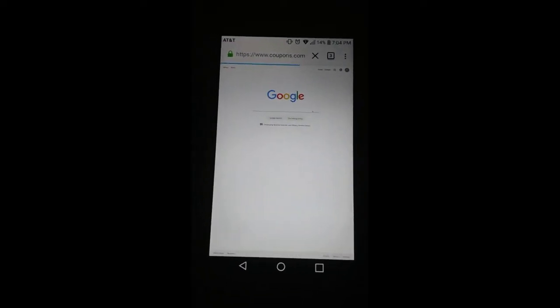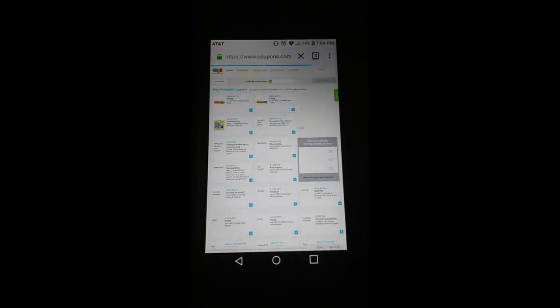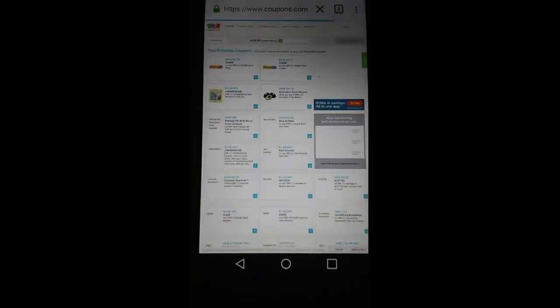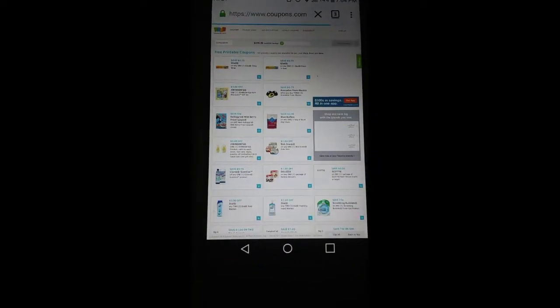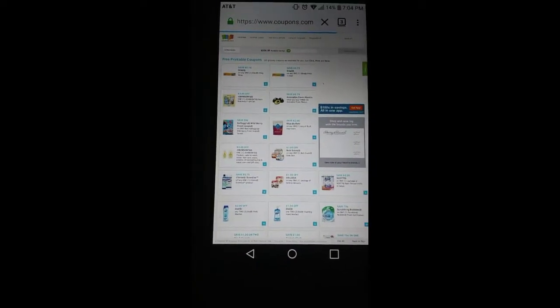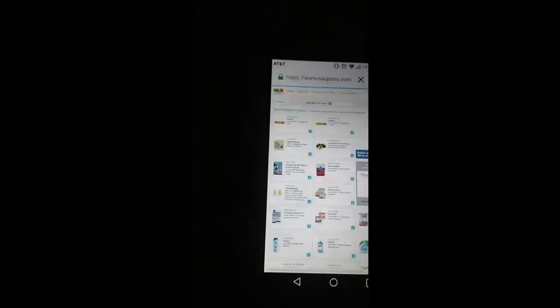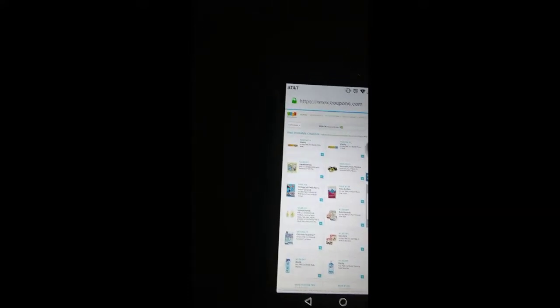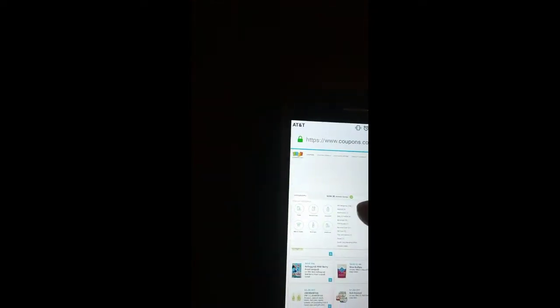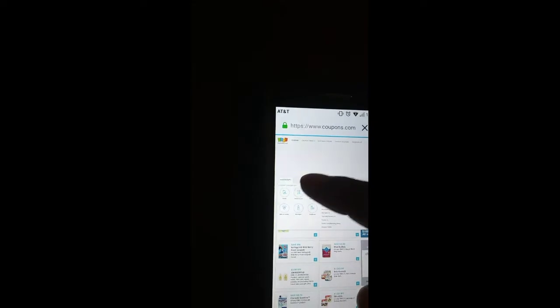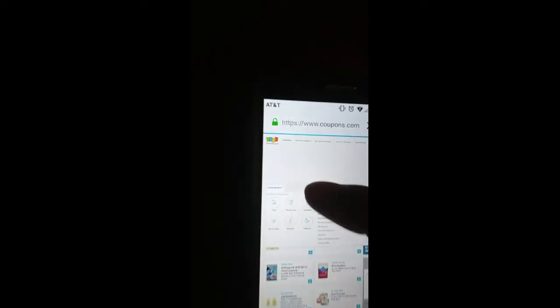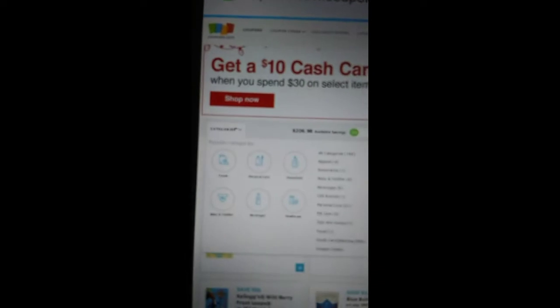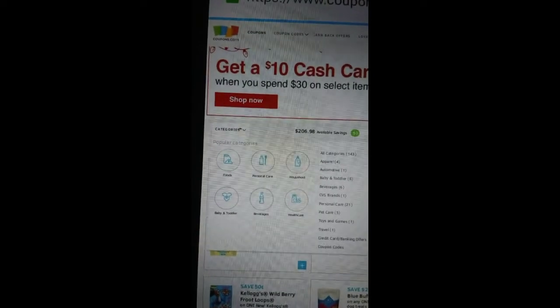As you go to coupons.com, you're going to sign in and get your account. Then you're going to go to the category section after you click on coupons. You're going to click on categories and it's going to have personal care as an option.